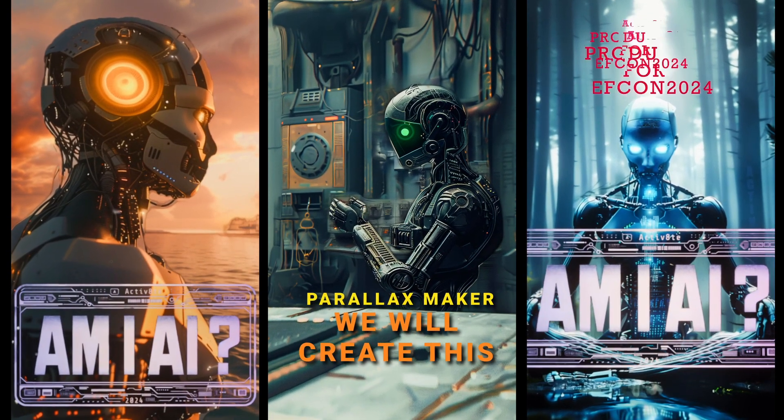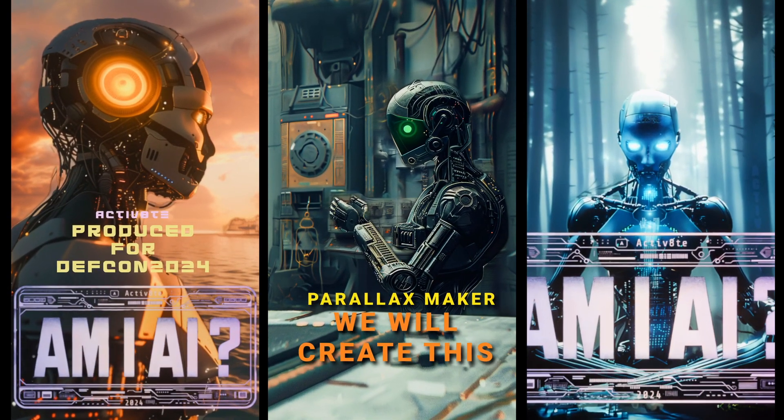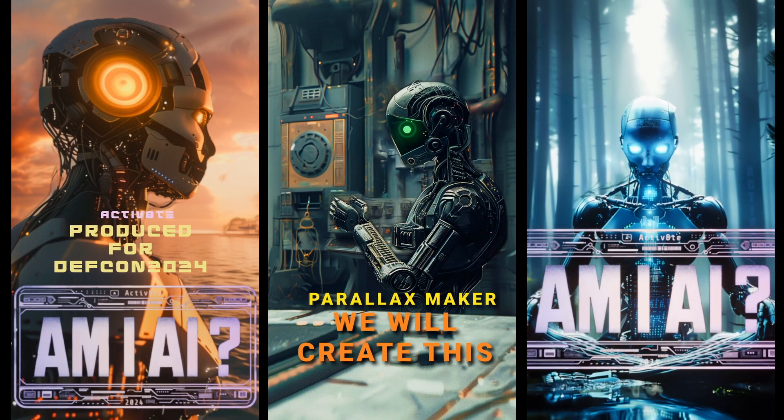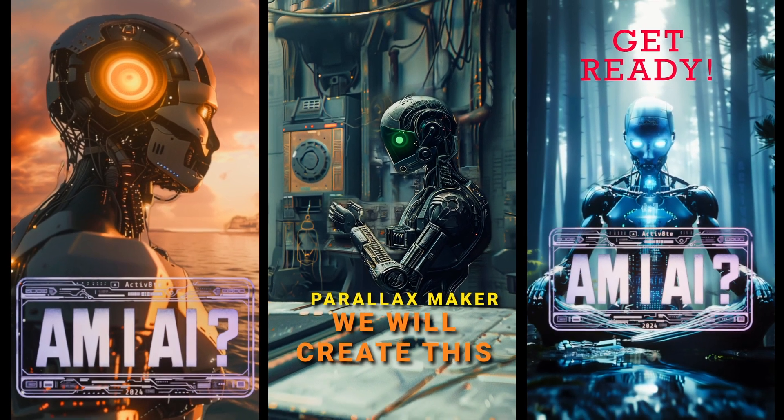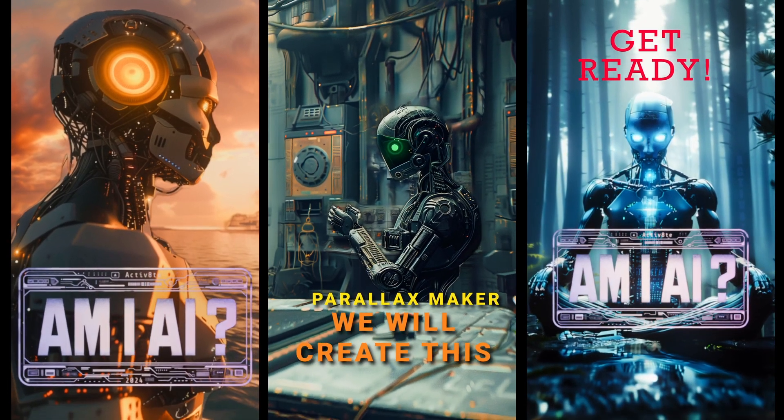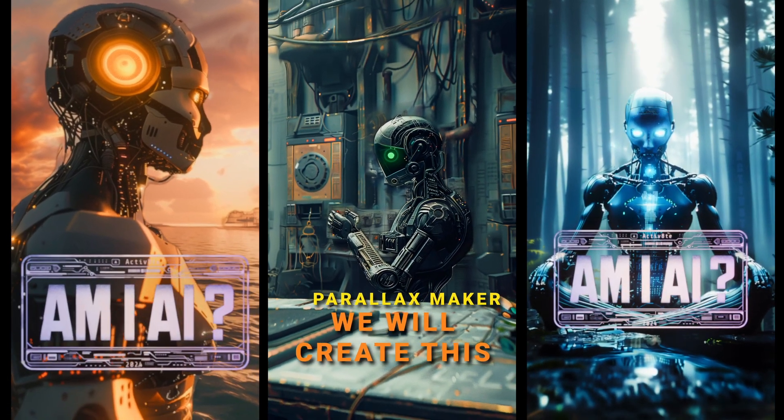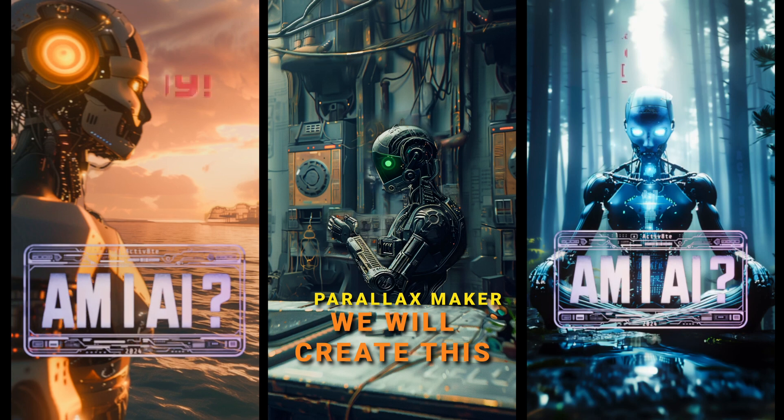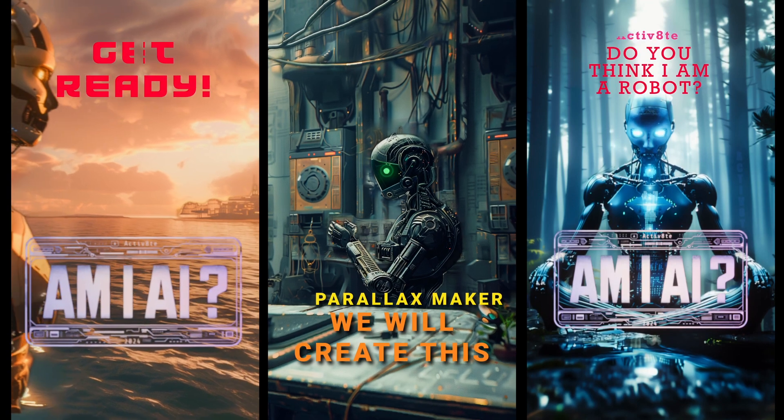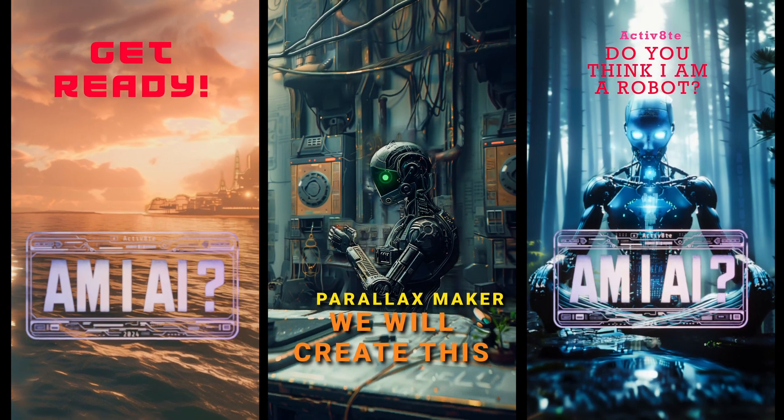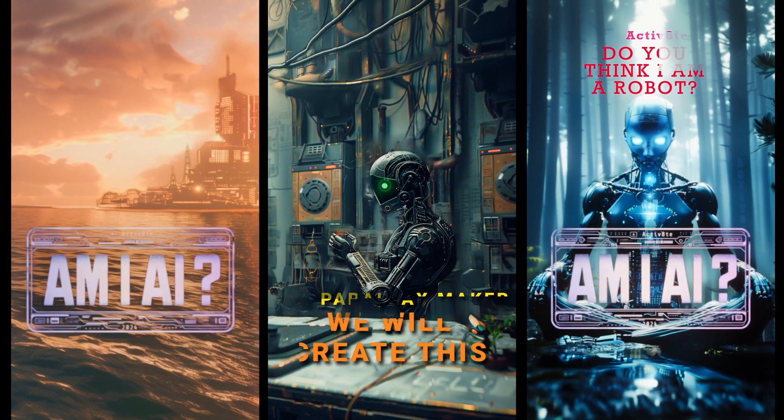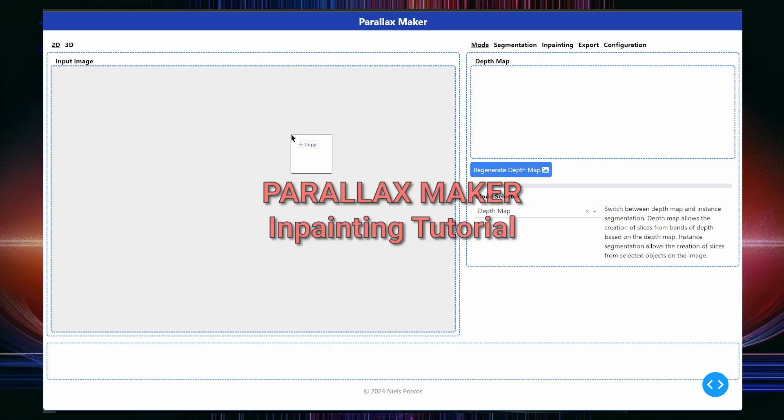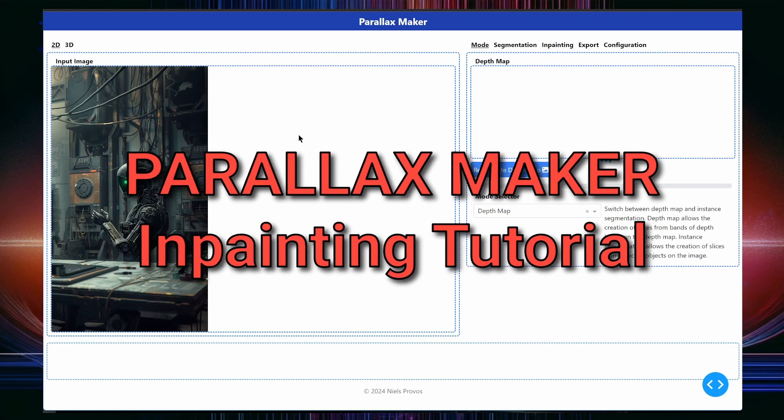What you just heard was a teaser for a new Activate EDM track that my friend Jack Lizio and I have been working on for DEF CON this year. The three robot animations were created with Parallax Maker, an open source tool I created for turning images into 2.5D animations.